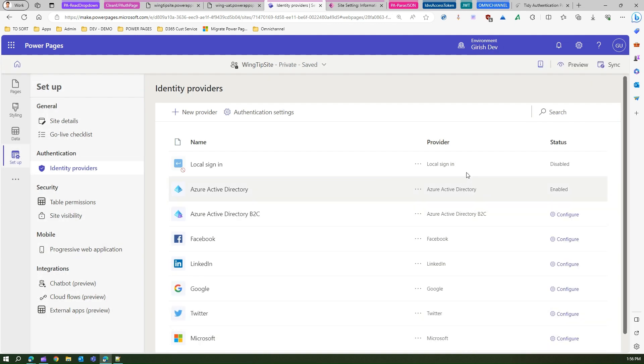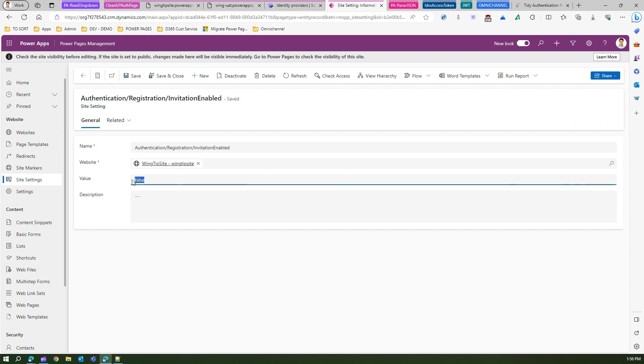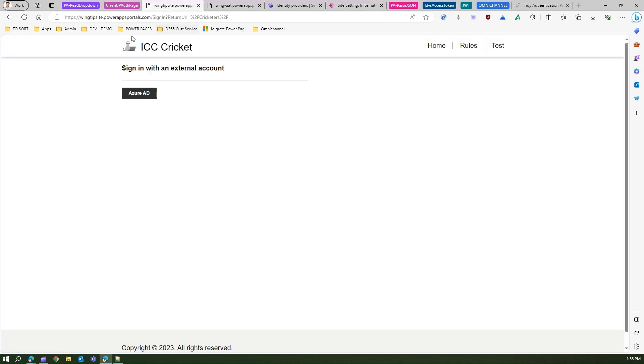The third thing we did is in order to get rid of the redeem invitation, we created a site setting. The site setting is named authentication registration invitation enabled. I made that value as false from true. Once you do that, you get a clean looking authentication page. That's it folks, thanks for watching.